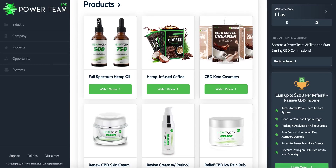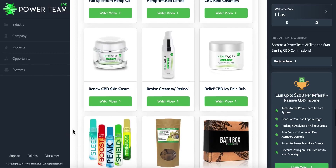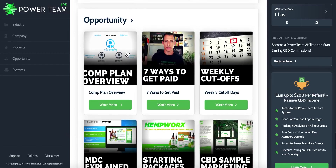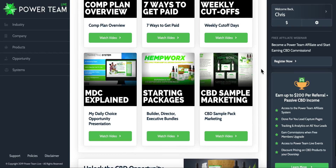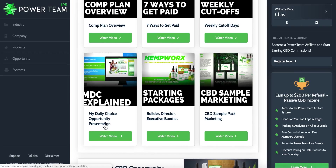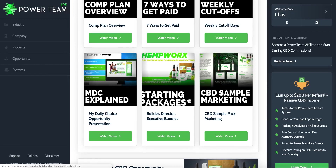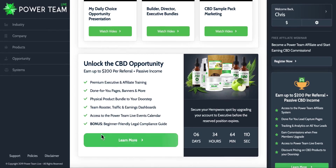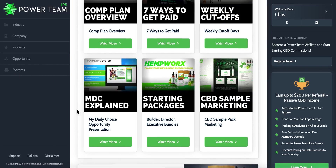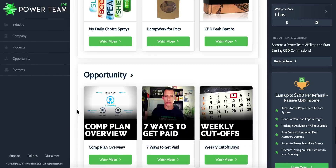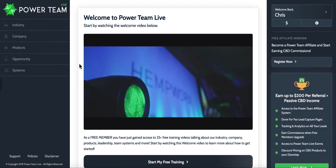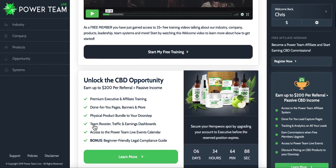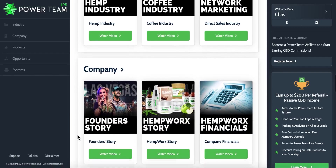We get into the company section — videos about Josh and Jenna's story, how Hemp Works came about, all the growth Hemp Works has had, office tours, upcoming events, and even some rap videos. After that there are videos explaining all the products, done by Kathy Parker who did an amazing job. Then we get into the opportunity: the compensation plan with seven ways to get paid, Aaron explaining the weekly cutoffs, a link to an official My Daily Choice presentation, starting bundle packages, and how CBD samples work.